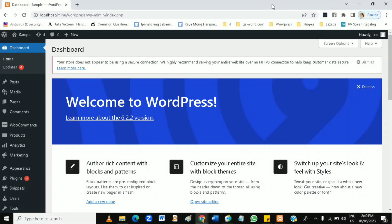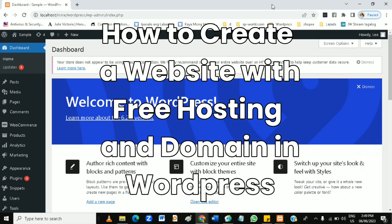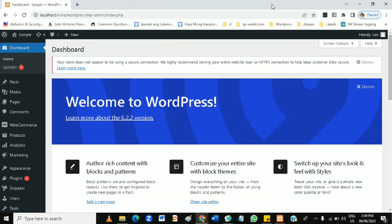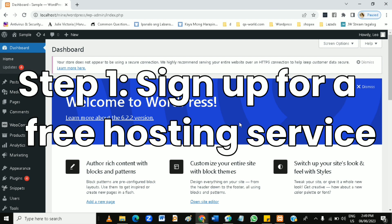Hi guys, in this video you're going to learn how to create a website with free hosting and domain in WordPress. So to create a website with free hosting and a domain using WordPress, step one: sign up for free hosting service.